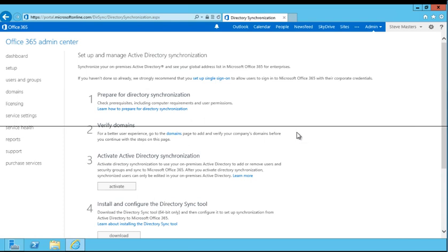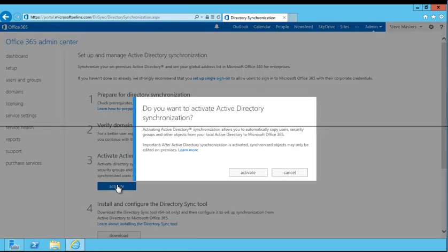Click Activate. By enabling Active Directory synchronization, administrators can continue to create identities using on-premises Active Directory services. With this feature, user accounts created locally are available for use with Office 365 features.